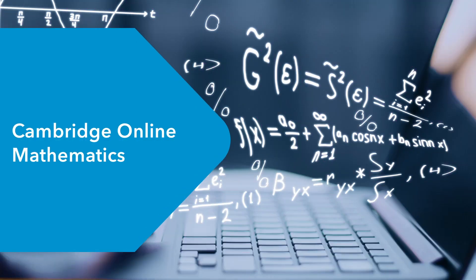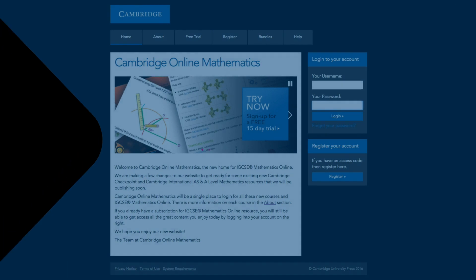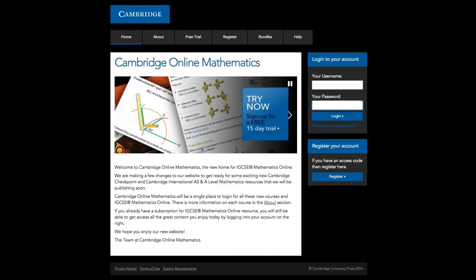Are you looking for a digital teaching and learning tool to engage your maths learners and save you time? Introducing Cambridge Online Mathematics from Cambridge University Press.